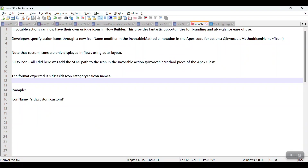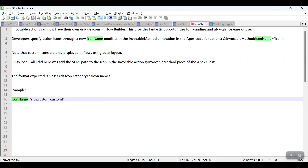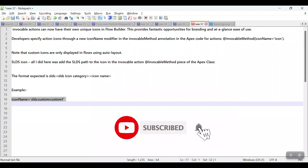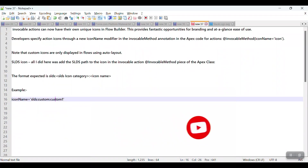The format expected is: the SLDS icon category name and then the icon name. For example, `iconName` equals `slds:custom:custom1` — it can be anything based on your SLDS icons. First of all, you have to create your Apex class.